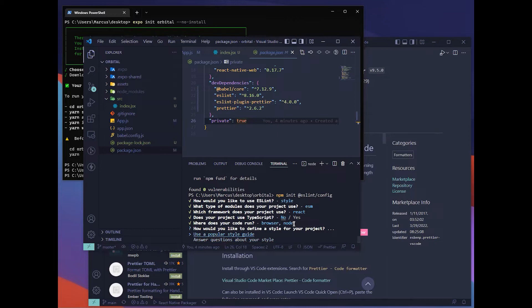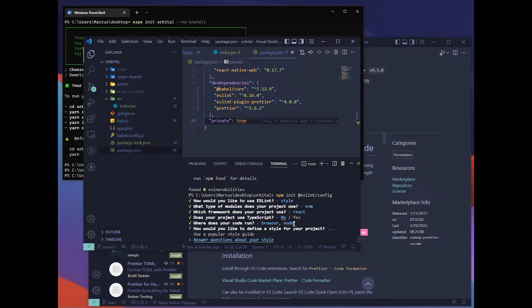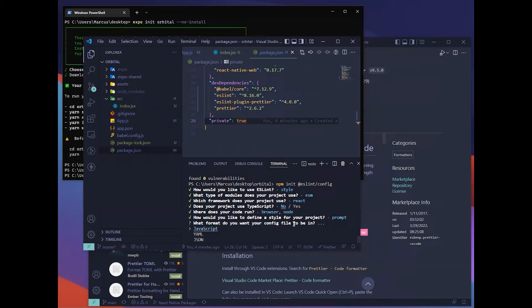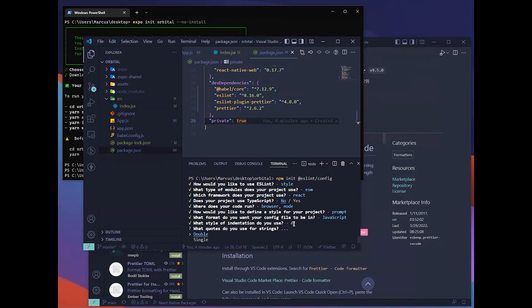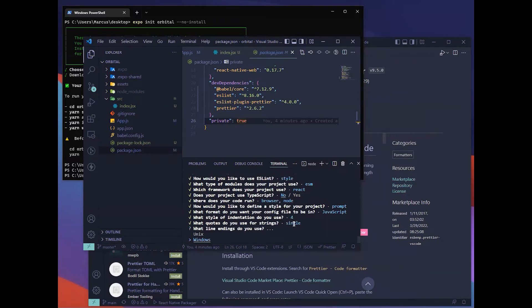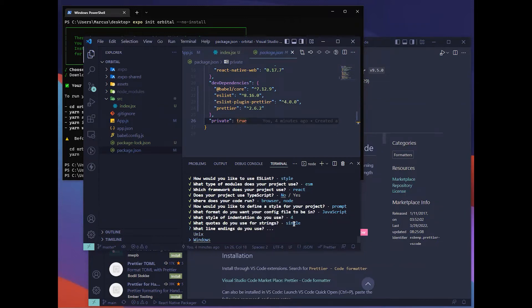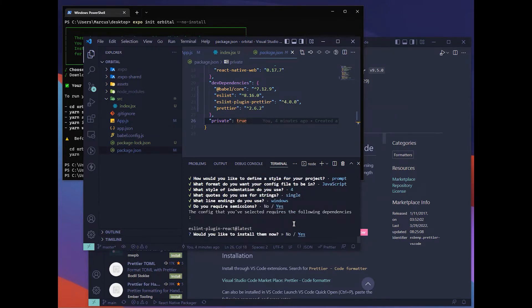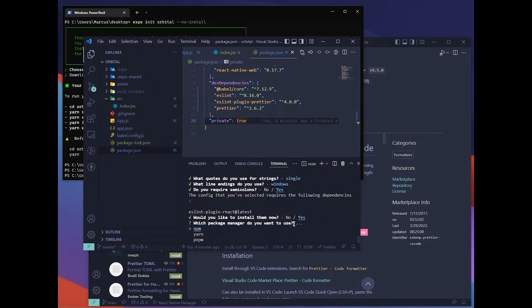Do you want to use a popular style guide? One popular style guide would be Airbnb. But for this tutorial, we'll be using our own custom style guide. Hit enter on this, answer questions about your style. For code config file, we'll be using JavaScript. Indentation will be using spaces. Single quotation. You can choose either because we'll be removing this. I'll choose Windows right now. Do you require semicolon? Yes. Do you like to install them now? Hit yes. We'll be using npm for our package manager.